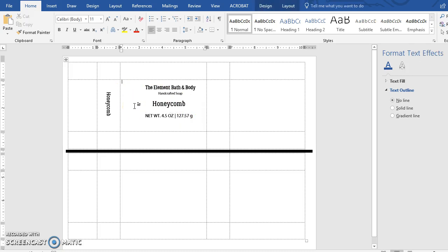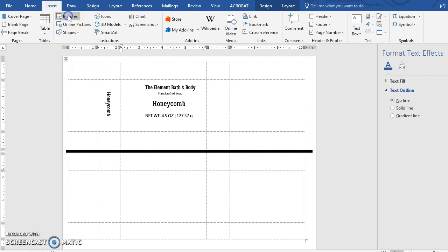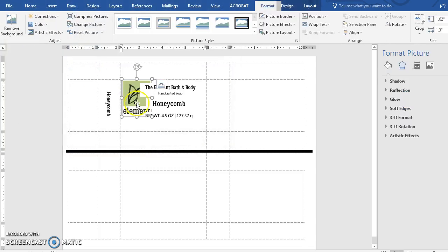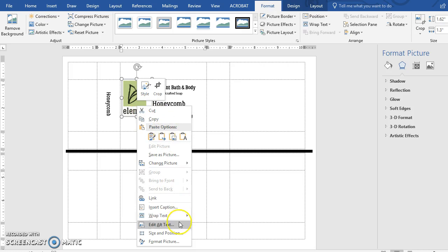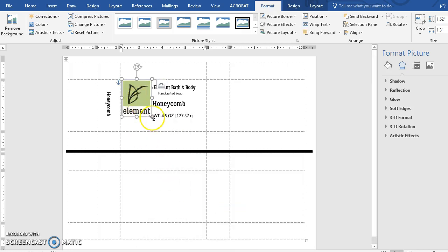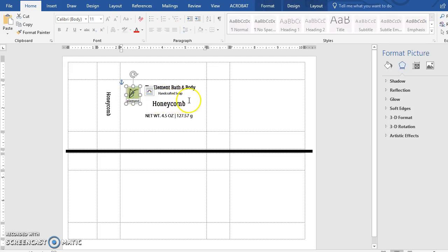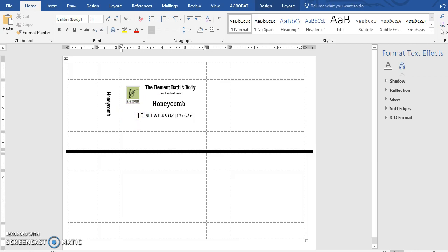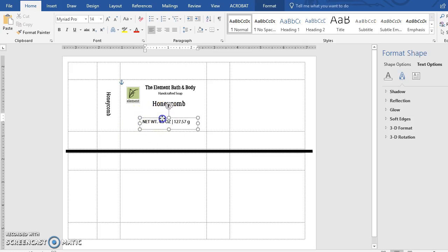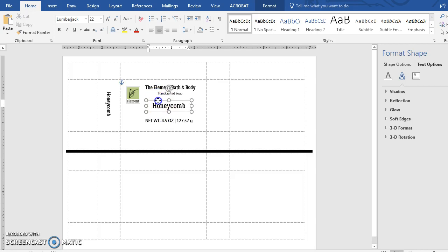The only other thing we need on this panel is our logo. Go to Insert, Pictures, and use the dialog box to find wherever you have it saved. Right-click, Wrap Text, In Front of Text, then resize your logo and position it. You want everything to line up — try to create an invisible grid, which is what we call grid systems in design. Forgive me for talking fast; I'm trying to condense three years of graphic design into a 15-minute recording. Make sure you have enough clearance when folding so your design doesn't look crowded.